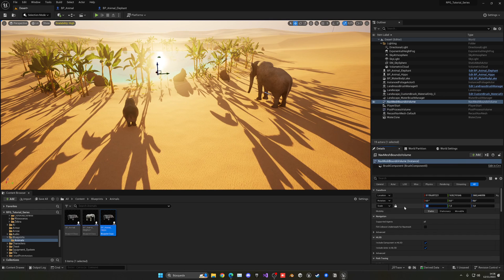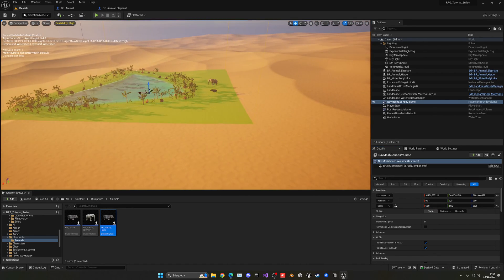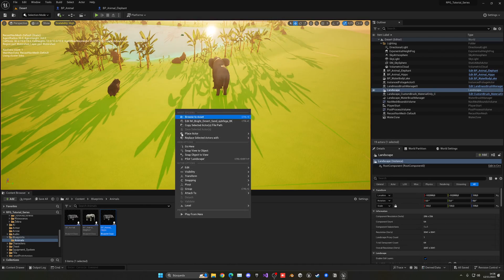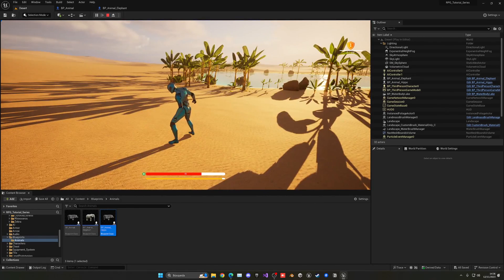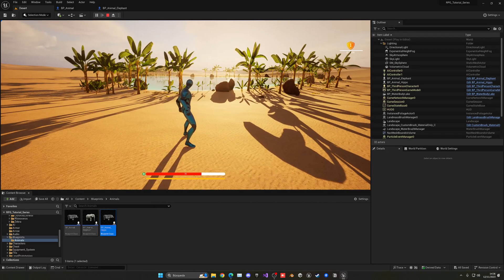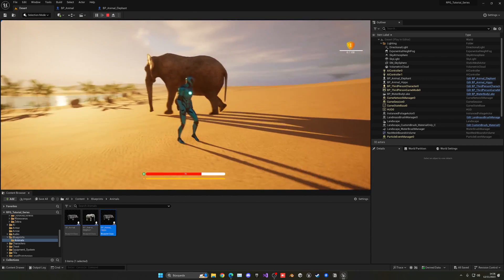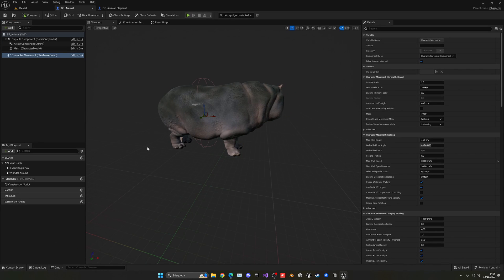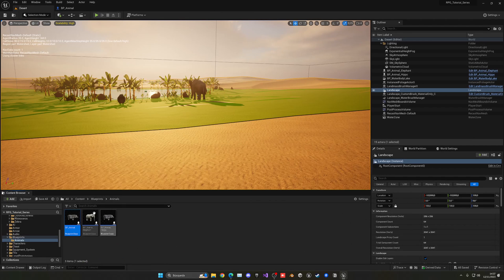Go to Volumes, add a Nav Mesh Bounds Volume around the oasis area. Scale it to around 250, then increase to about 70 in the Z — press P to preview the walkable area. Save with Shift+S, then right-click and Play From Here. Now they walk around and it looks very cool — though they do wander into the water, which we might need to control later.